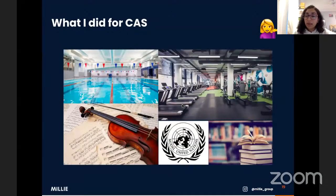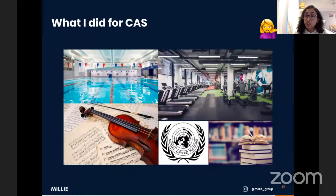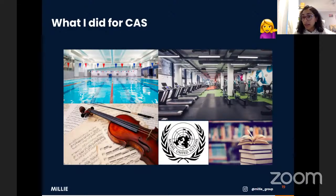Here's what I personally did for CAS. For creativity, I joined Model United Nations and also played violin in one of my school orchestras — both for the first year of the IB. For action, I went swimming and went to the gym. The gym was especially good during lockdown: when gyms closed, I bought resistance bands and weights and continued at home, since CAS expected you to adapt even during the pandemic.